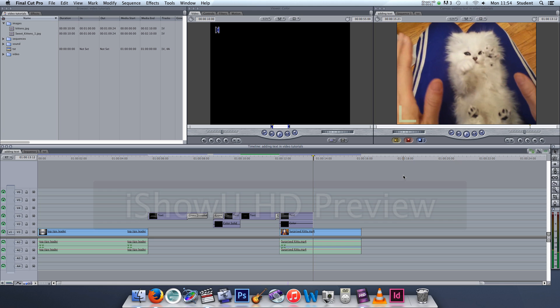Let's place a still image into our sequence and perhaps we'll even put it into a corner of a video so that we can have the video running in the background and then an image that appears and then fades out.